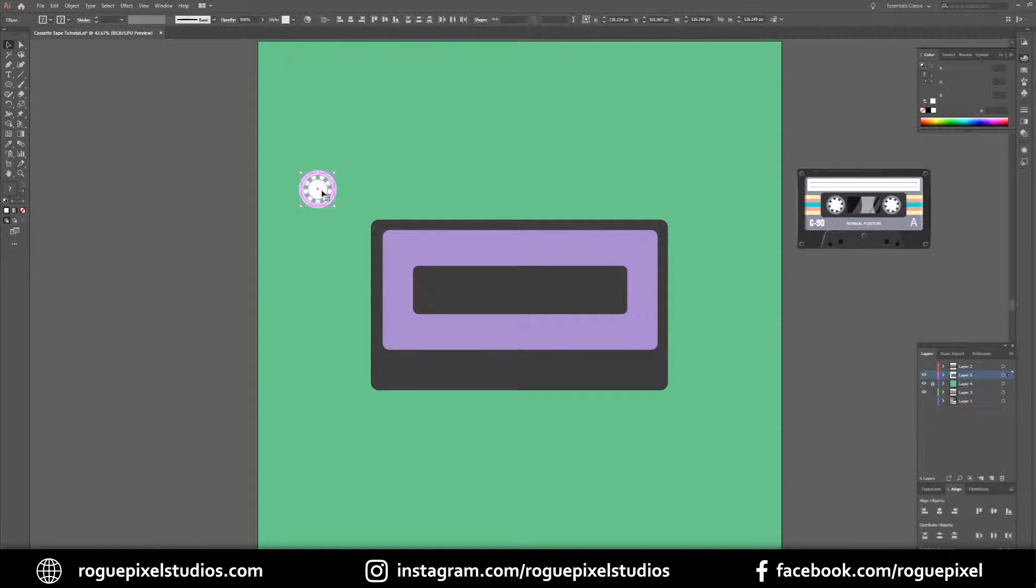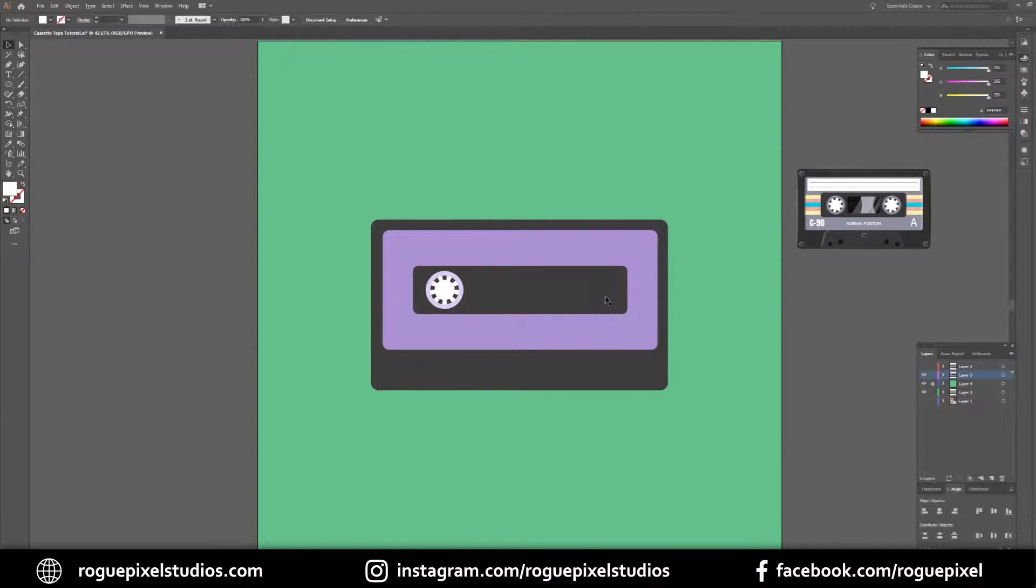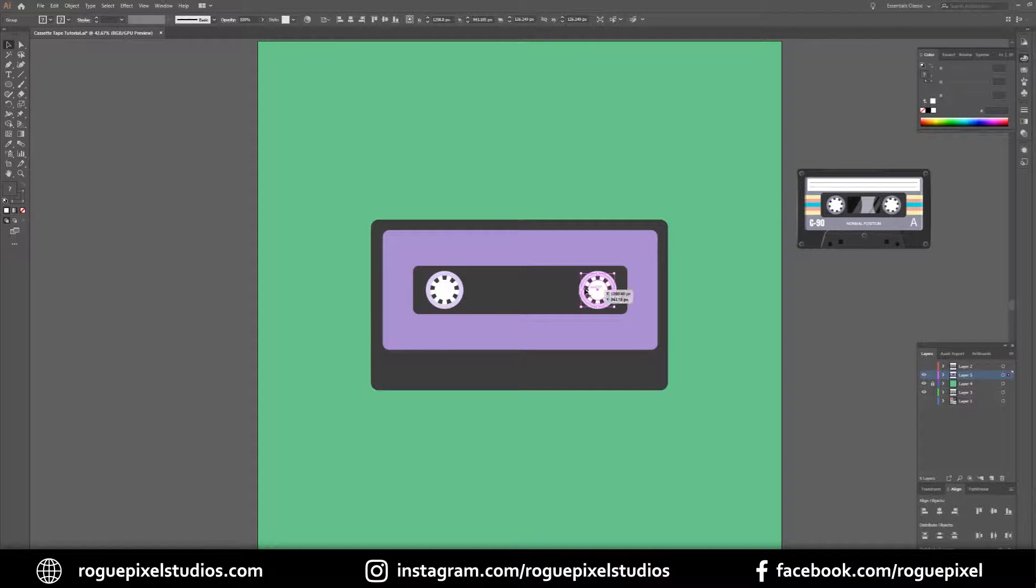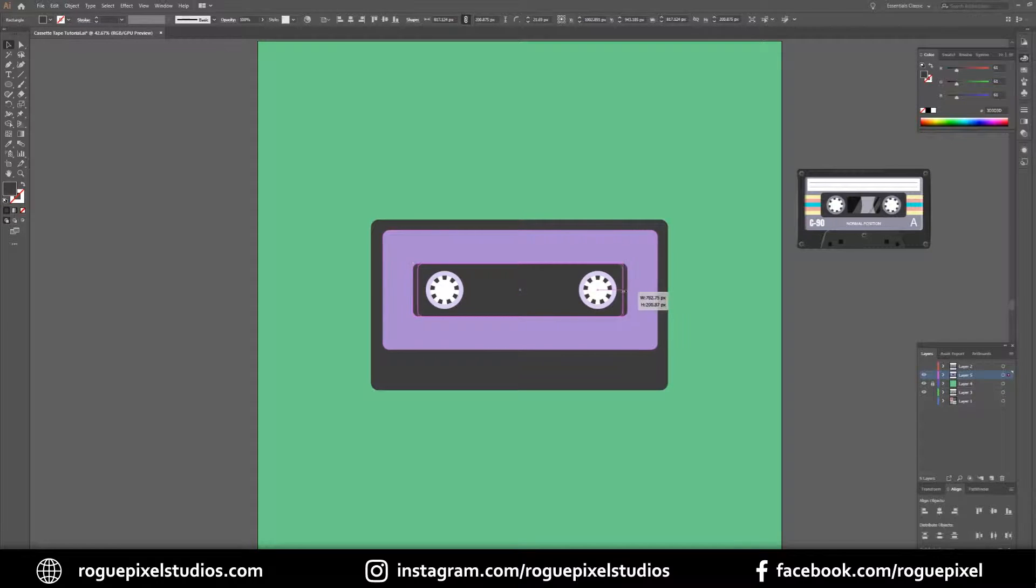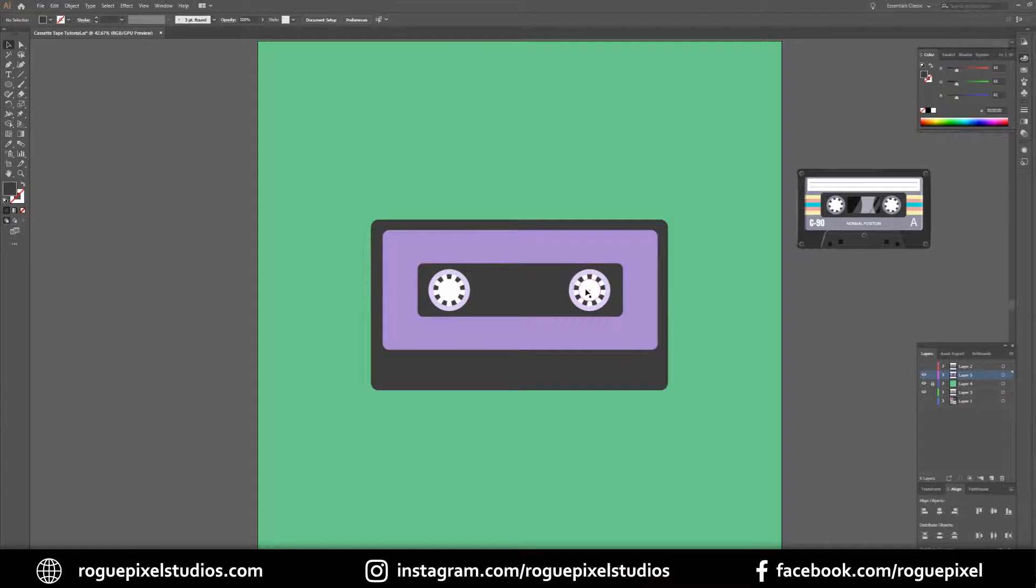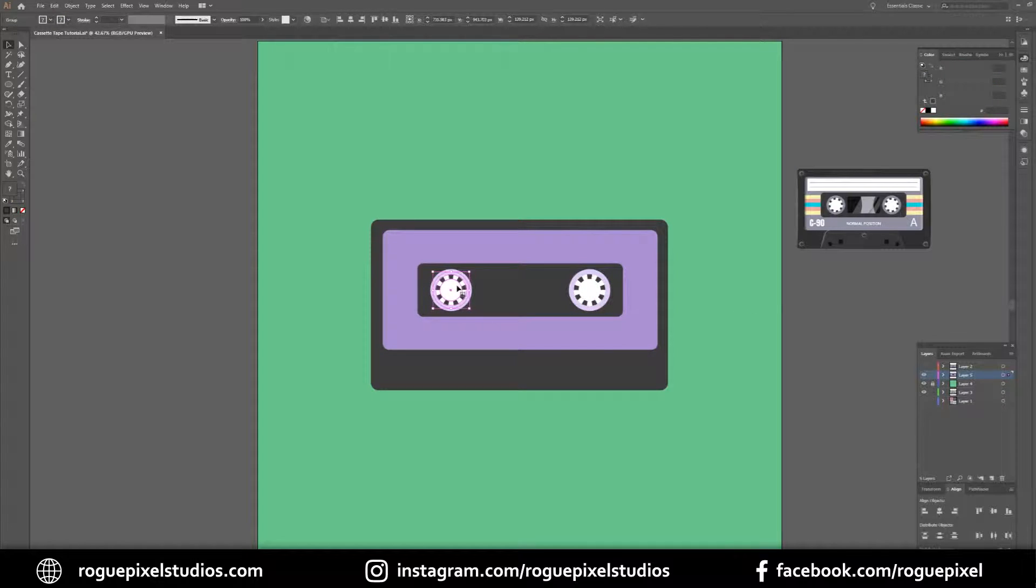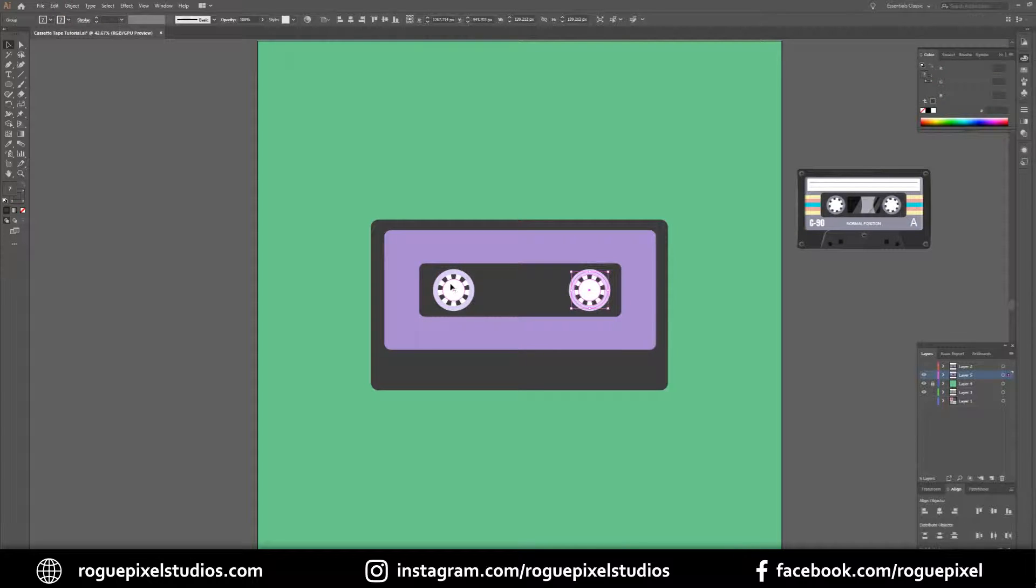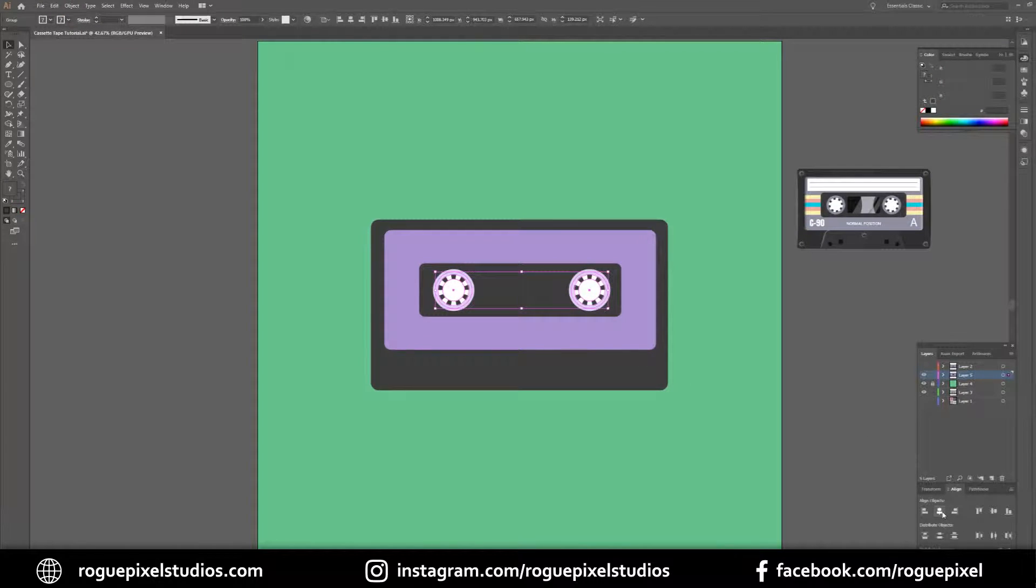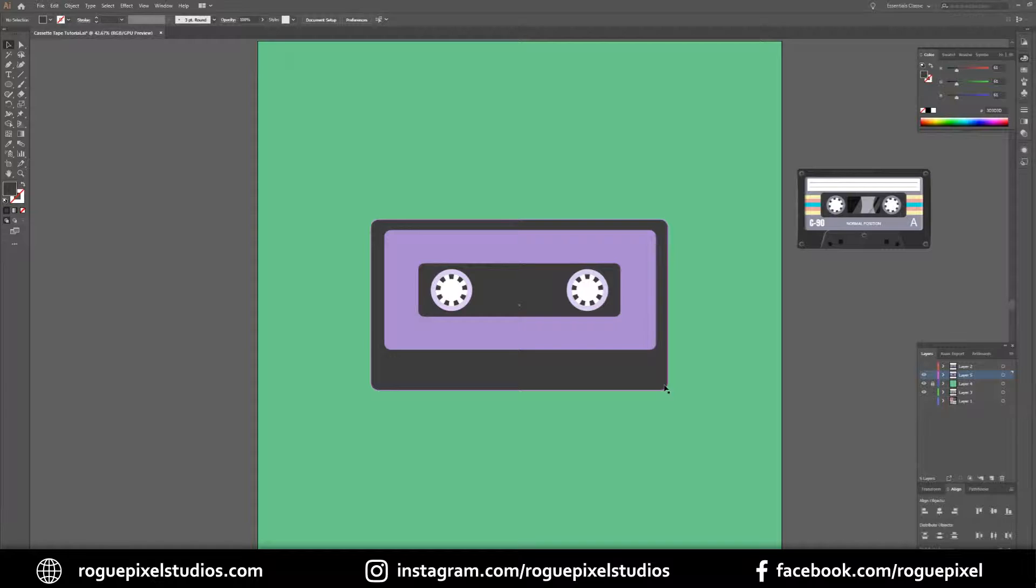I'm going to make this a tiny bit smaller. We'll group this, hold down Alt, drag while holding Shift to keep it in a straight line, and drop it over here. Our proportions are a bit out so I'm going to do some slight adjustments here. Now I'm going to group these and then align them to center so they're nice and centralized.